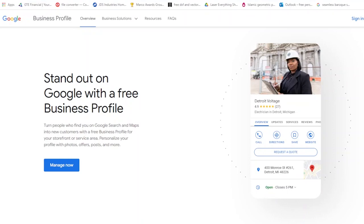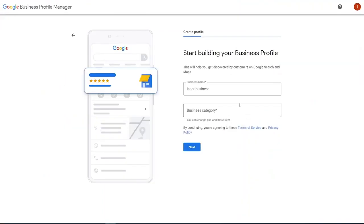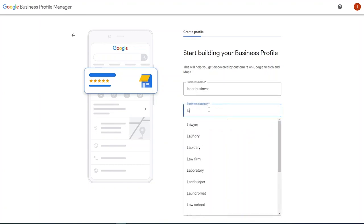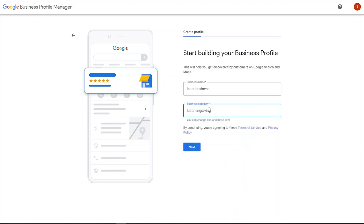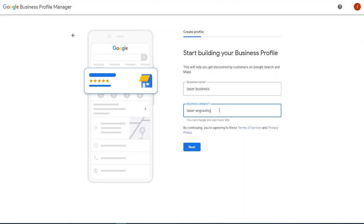I'll put the links in the description so you guys can find those. But once you're here, you're going to see it says stand out on Google with a free business profile. Manage now. So we've got our laser business name here. The next thing we need to do is think about the business category. You can add and change more later, but this is really important because this is what people are searching for online and how they're going to find you. So we're going to type in laser engraving or laser engraver. We've got laser cutting services, so laser engraving will be the best option for us here. So we click next.